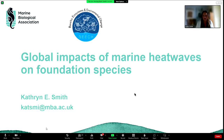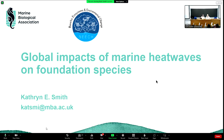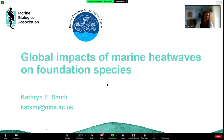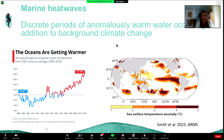My name is Katie, I'm a postdoc working at the Marine Biological Association in the UK, doing work on marine heat waves, and I'm going to talk to you a little bit today about some of the work we're doing. I'll give a bit of background on marine heat waves since I'm not sure what background everyone has.